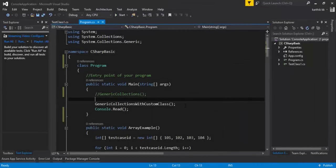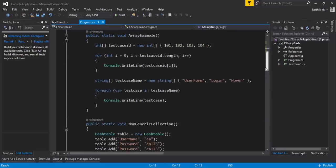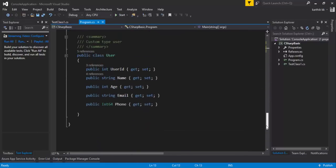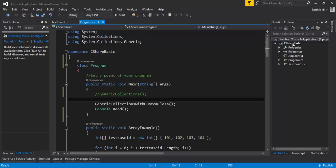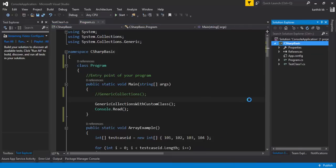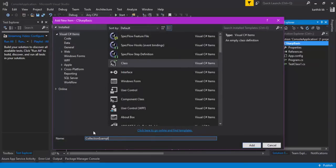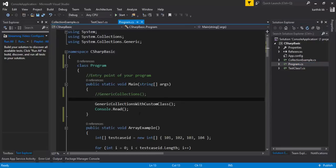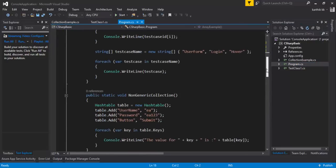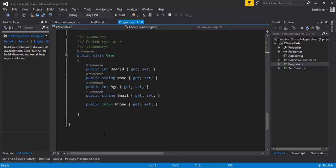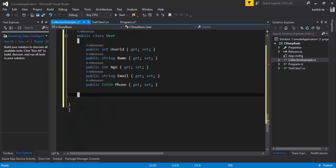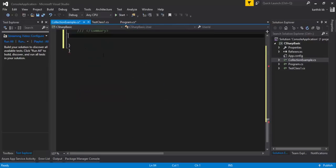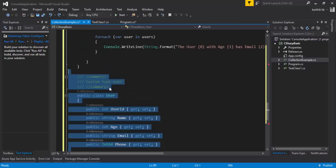Let's write some code and understand how it works. I'm going to flip to Visual Studio. This is the same project we've been working on throughout our C# for Automation course. I'm going to create a class here and call it CollectionsExample, and within it I'll put all the code I've written — the array, non-generic collections, generic collections, and generic collection with class. I'll cut that code and paste it in there.